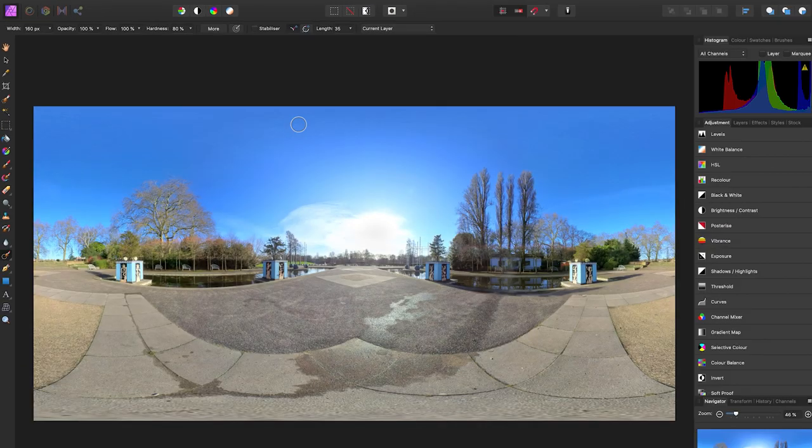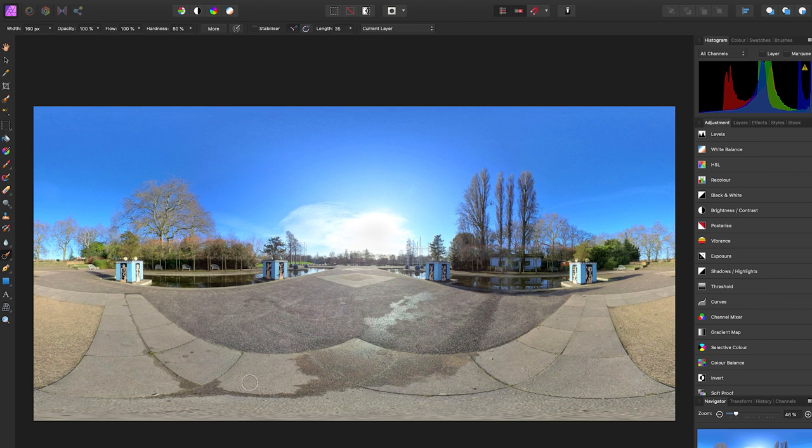And now you'll go back to your equirectangular view and you can see the tripod is gone and there is no red dot.